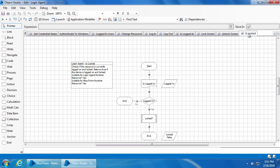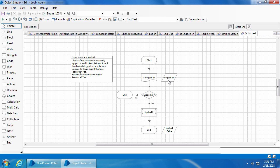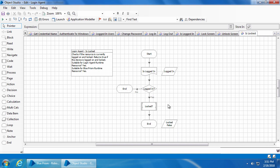Similarly, we have the 'Is Locked' action. This will check if the computer is locked and updates the value of a locked data item with true or false. But before checking if the computer is locked, it will first check if someone has logged into the computer. If no one is logged in, there is no point in checking if the computer is locked, so it will simply end the action and send the default value of the locked data item which is false. If someone has logged in, then it will proceed to check if the computer is locked. This action also doesn't have any inputs.